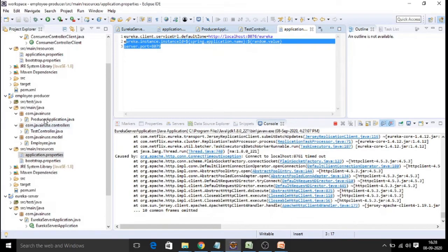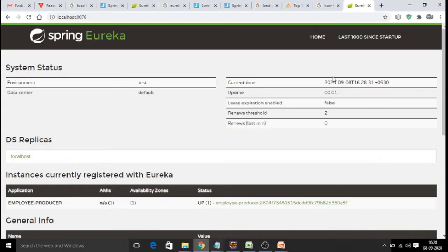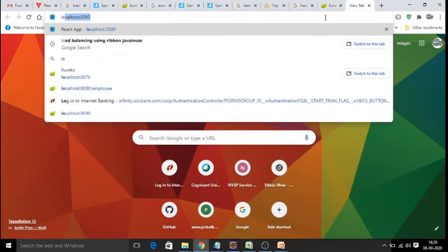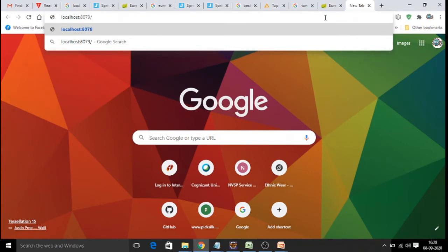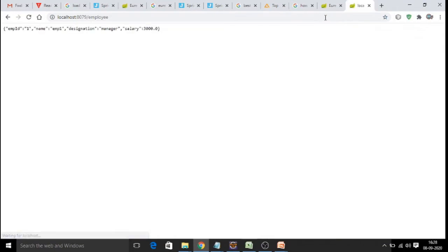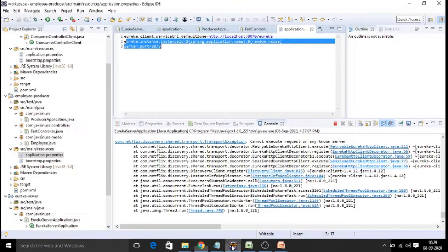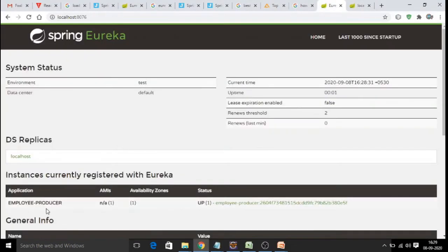Let us test this microservice individually on port 8079. Hitting the URL with the endpoint 'employee' displays the employee details, confirming that the producer service is deployed and running. One instance is now running.